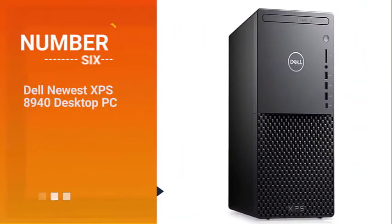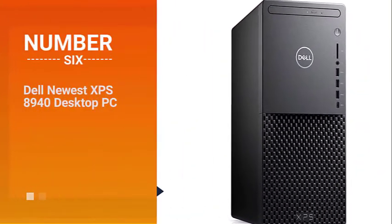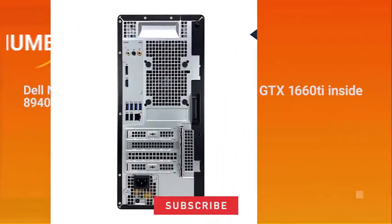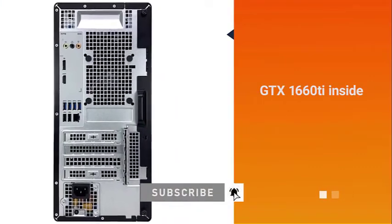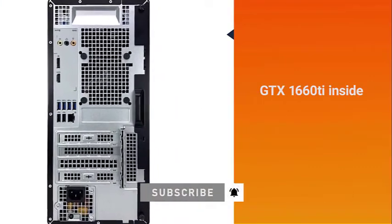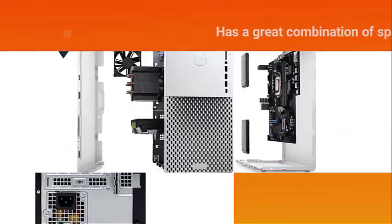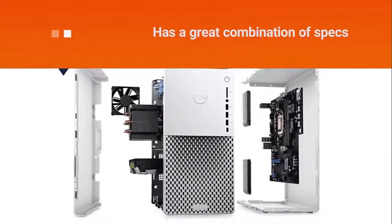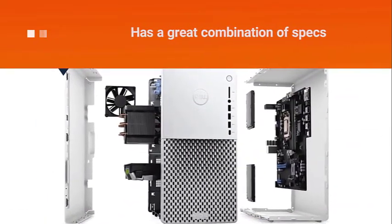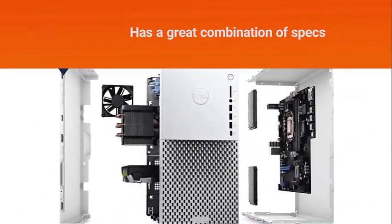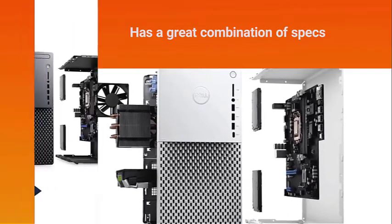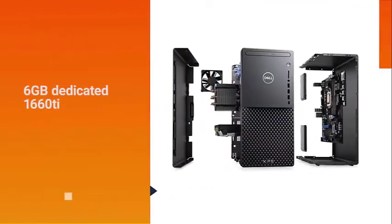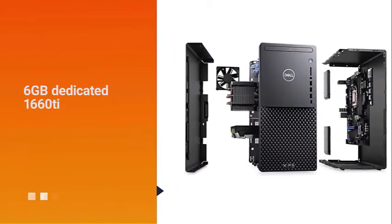Number six: Dell Newest XPS 8940 Desktop PC. Judging from its look, you might never guess that there's an octa-core processor and a GTX 1660 Ti inside. It still isn't the most powerful out there, but it has a great combination of specs that should be able to handle all your creative software and more.